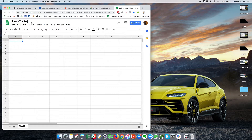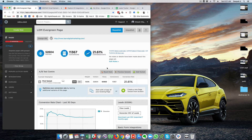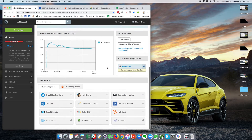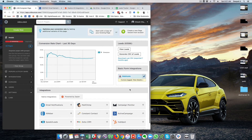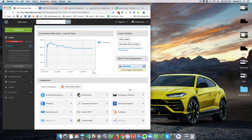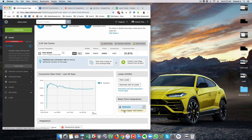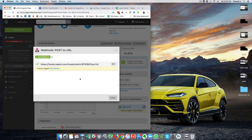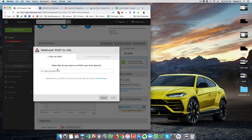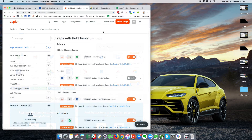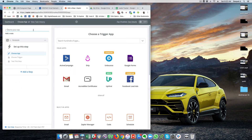I will go ahead and add a webhook inside Unbounce because Unbounce does not have a direct integration with Google Sheets. You can see that ActiveCampaign is available as a direct integration so I can connect ActiveCampaign directly without using Zapier, but I need Google Sheets separately. So I will click on webhooks, click on add a new webhook, and to capture data from the landing page I will click on make a zap and click on webhooks here.